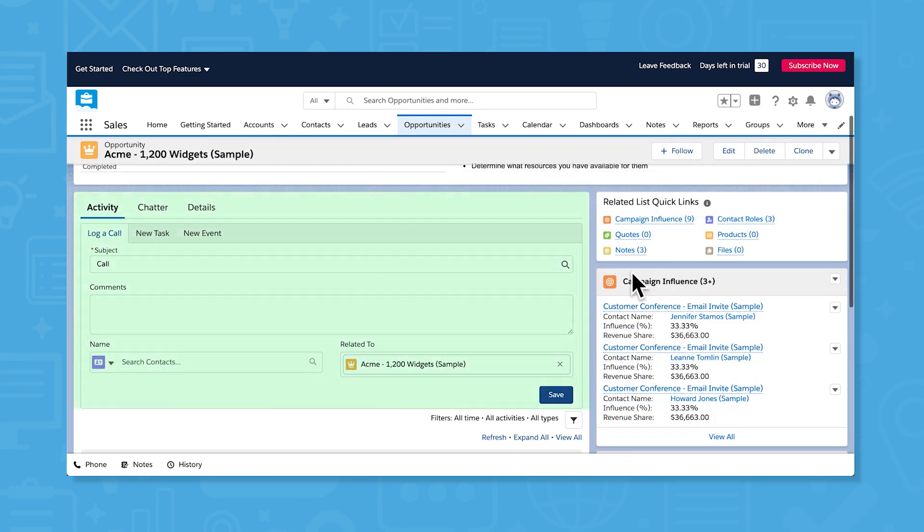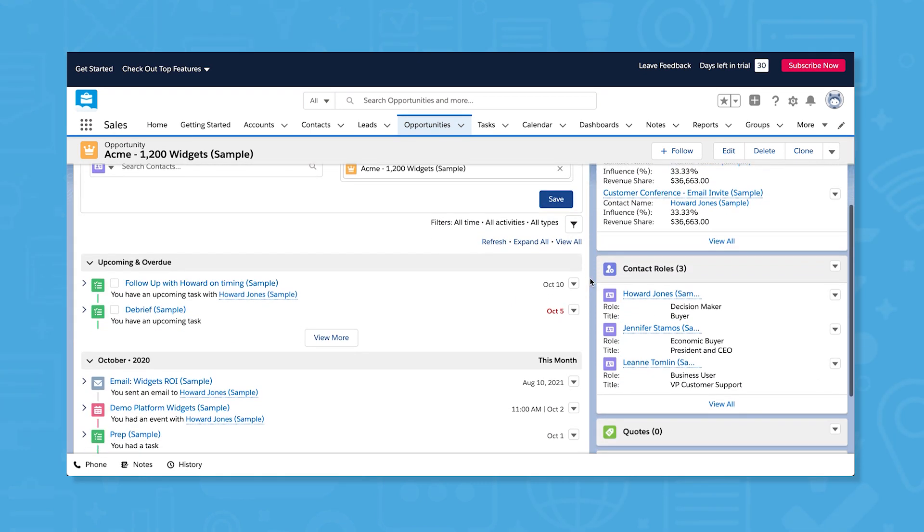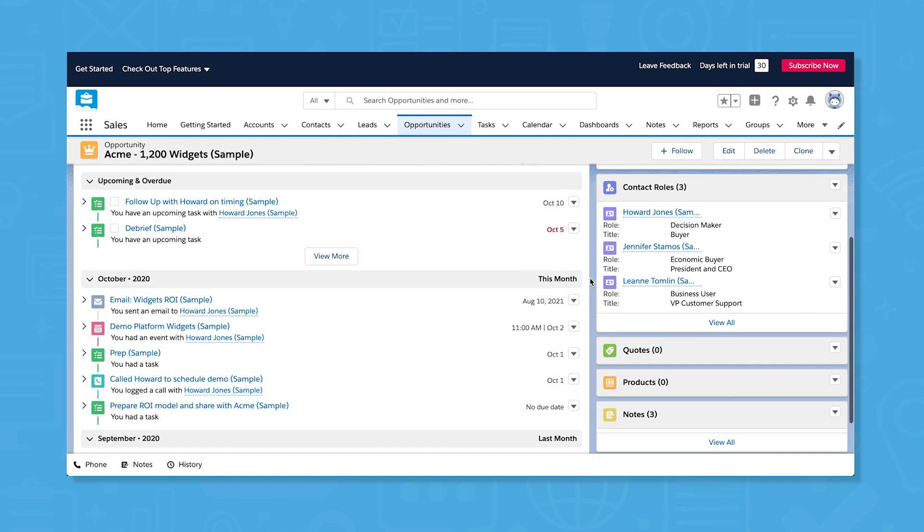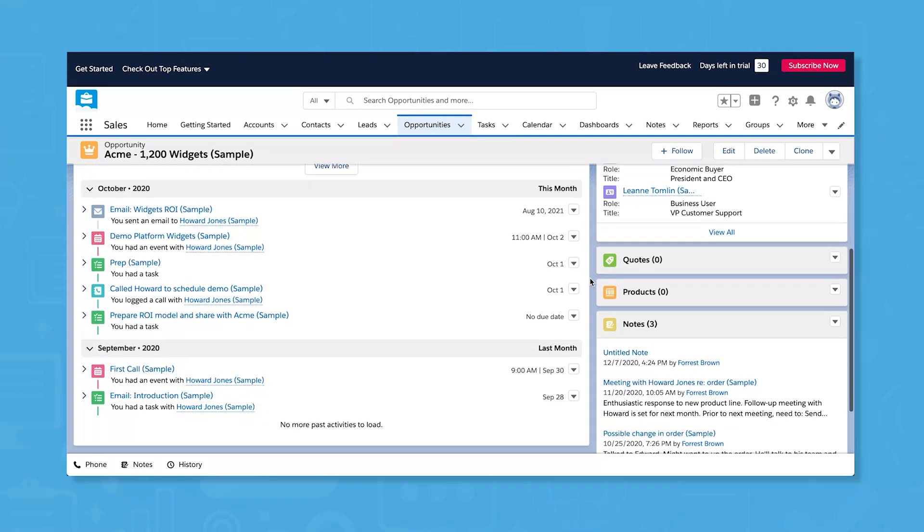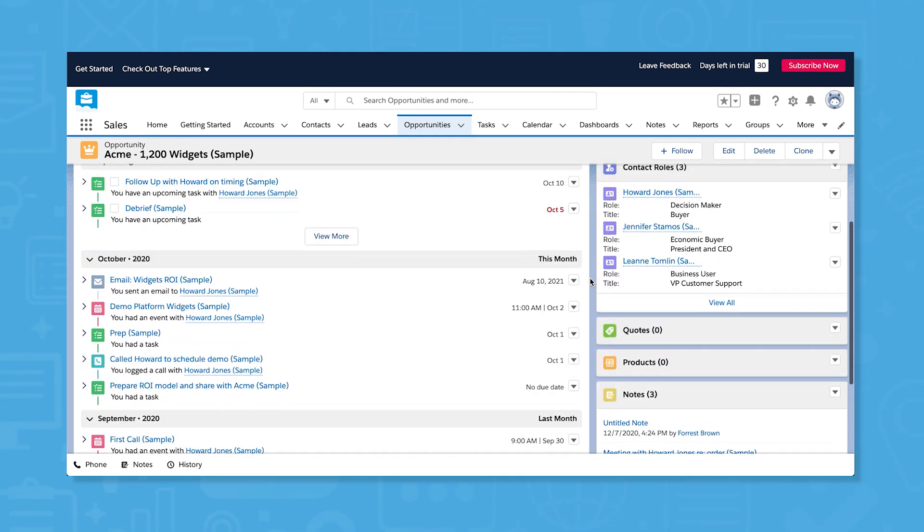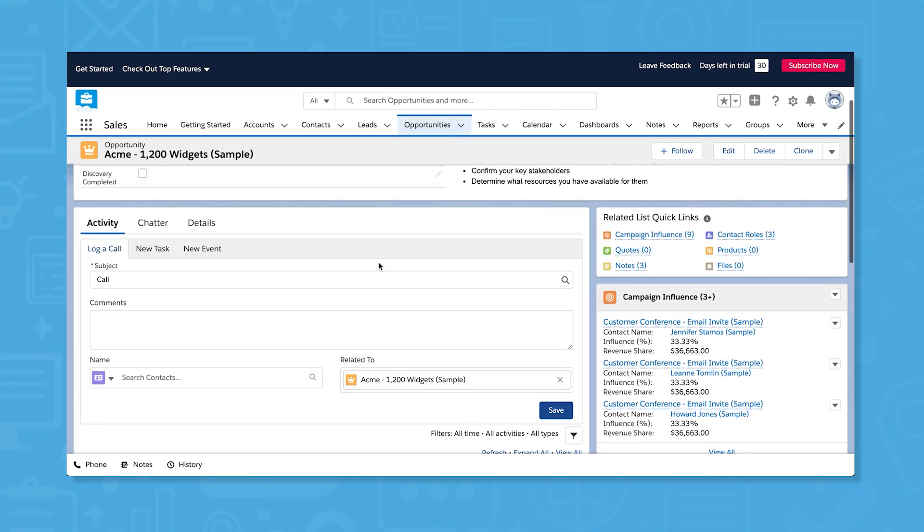The activity tab lets you log calls, add new tasks, create new events, and send emails. Your activity history appears below for quick reference on your communication history with an opportunity.